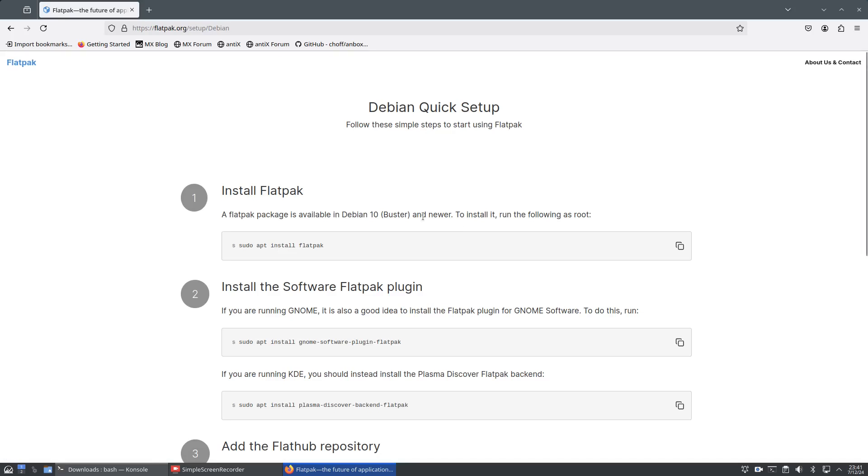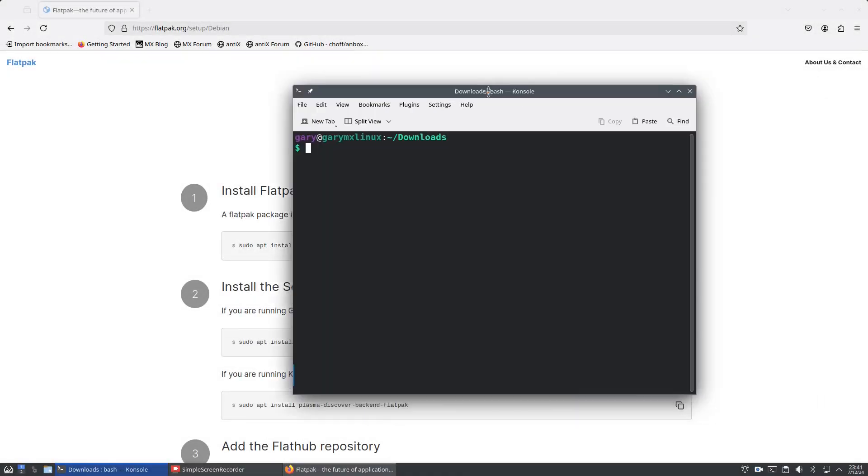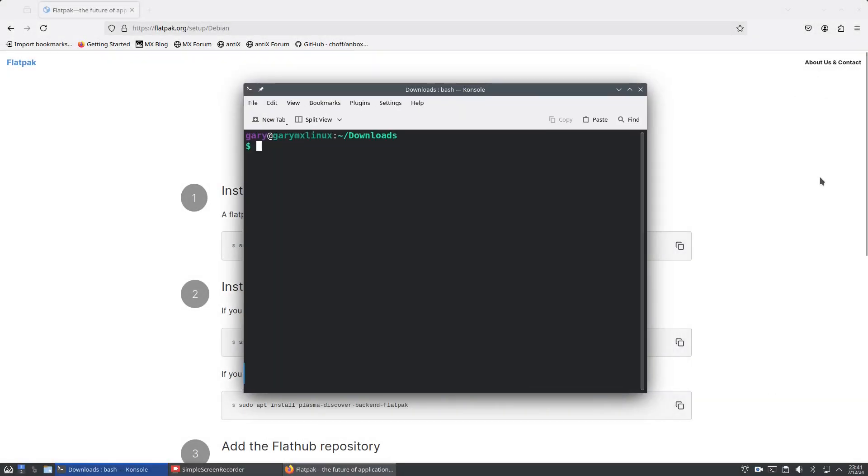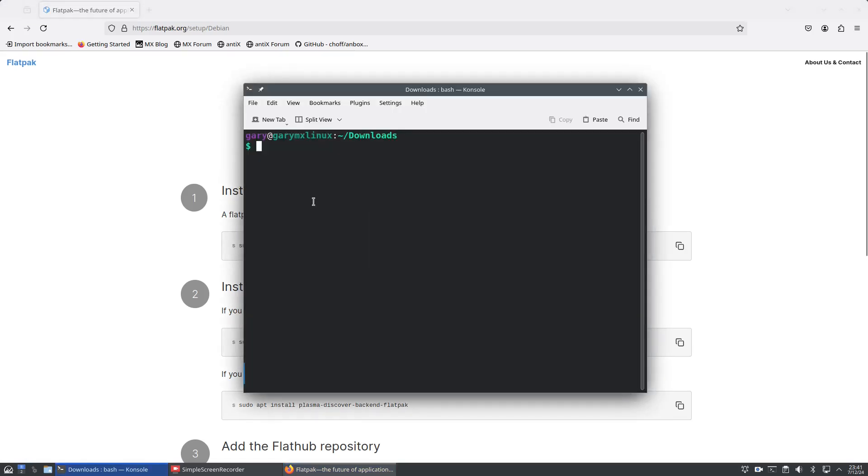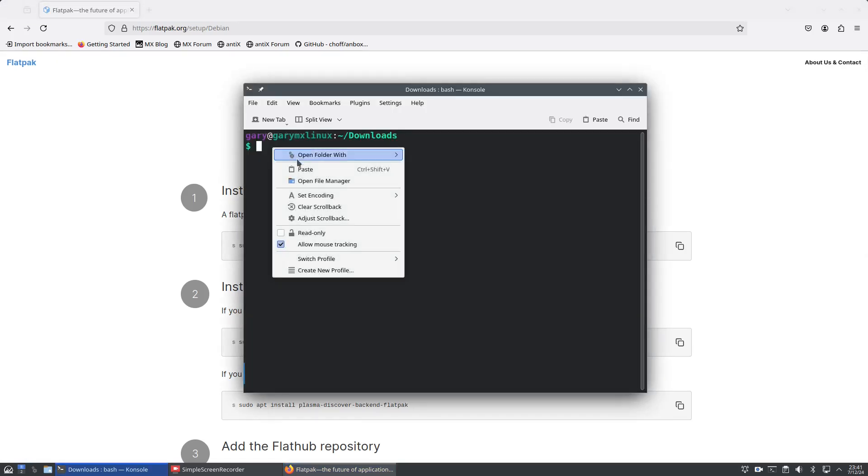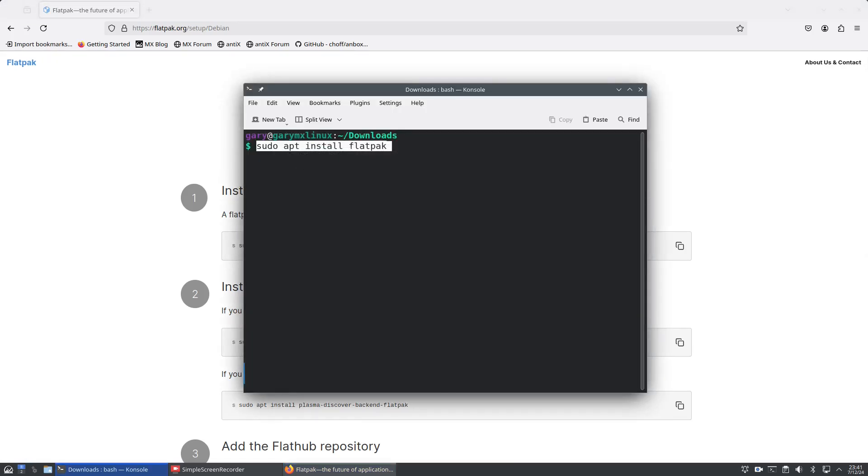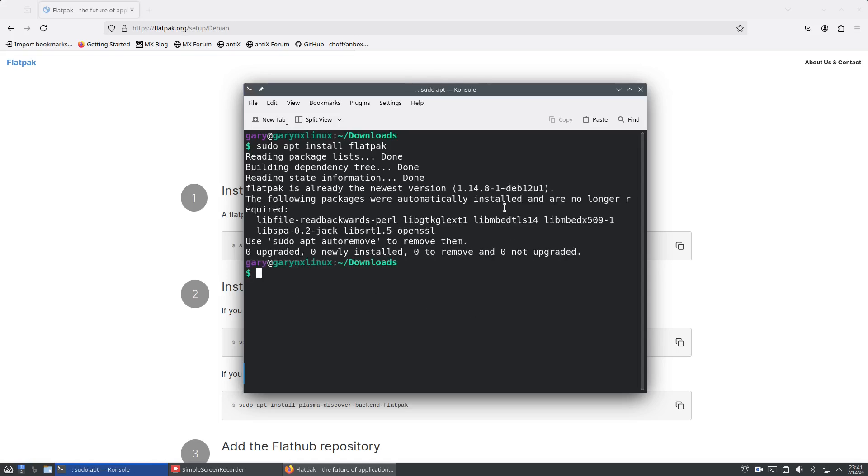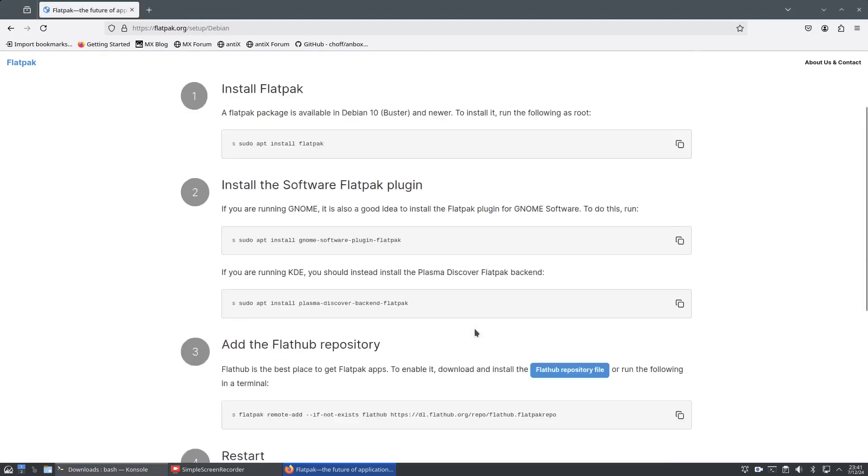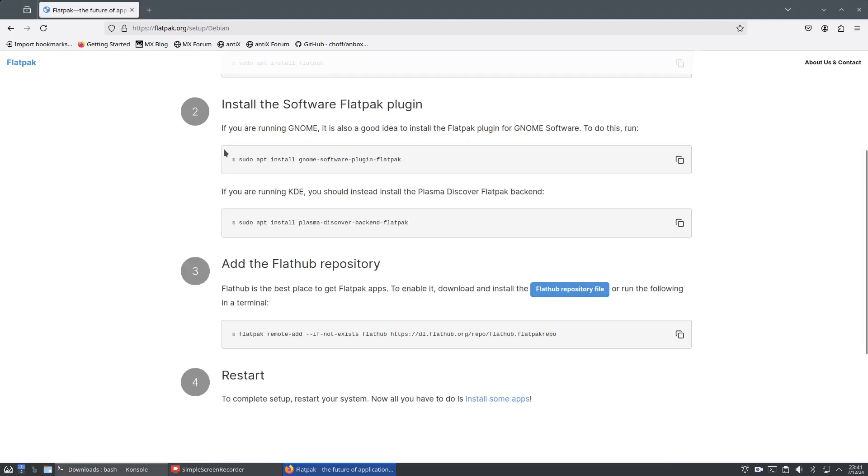You can see it's got the full instructions that you can run from the command line. All you need to remember is this web address. We can take these commands one by one - I can copy and paste them. I've already got flatpack installed. If you're going to use GNOME or Plasma, you can install the plugin by copying and pasting one of these commands.